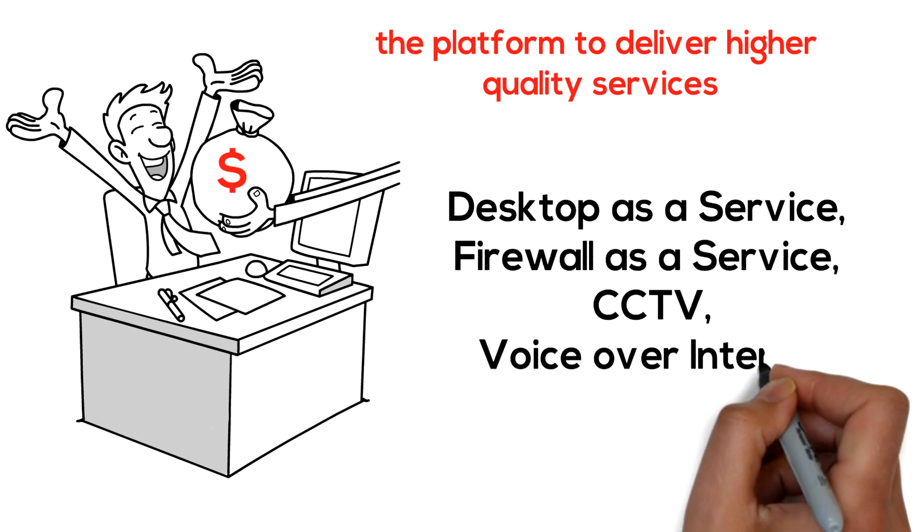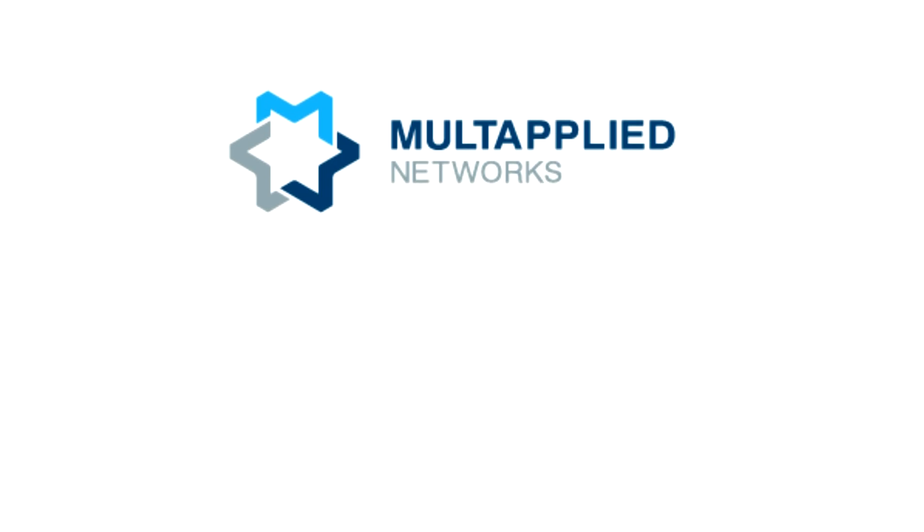Multapplied SD-WAN: changing the way you network. Contact us to learn more.